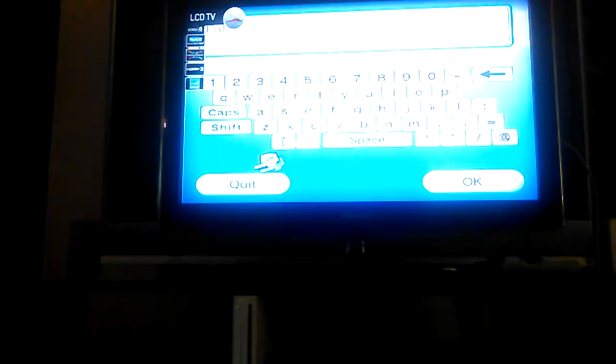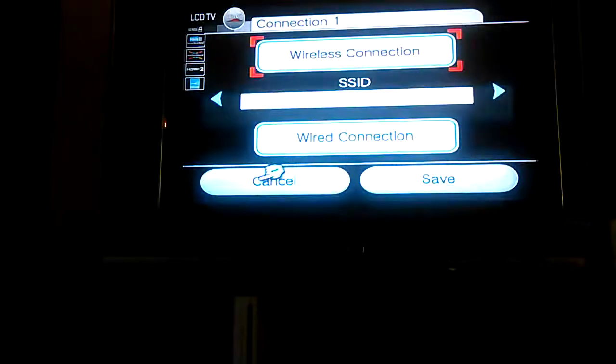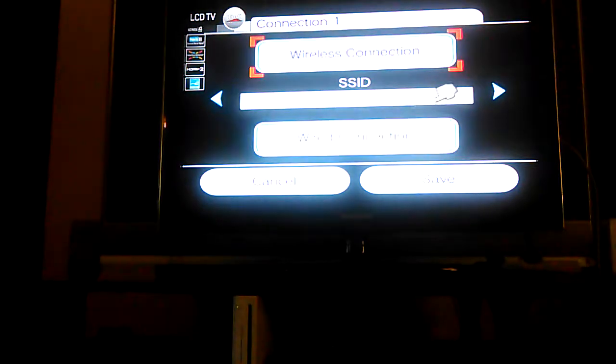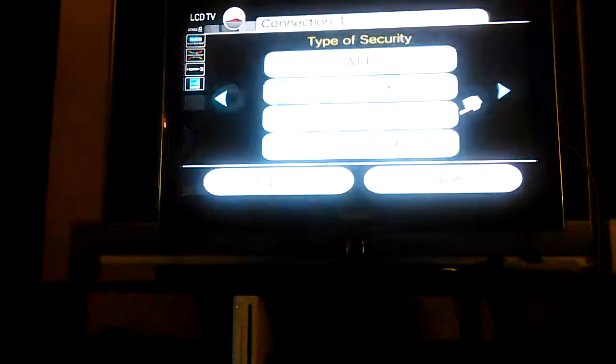So pretty much it'll search your wireless router. If you wanna do a manual setup, then you can just set it up. And I don't really have one right now.